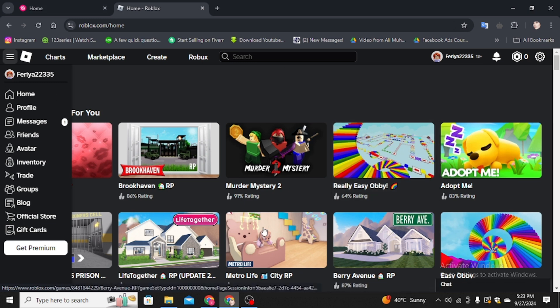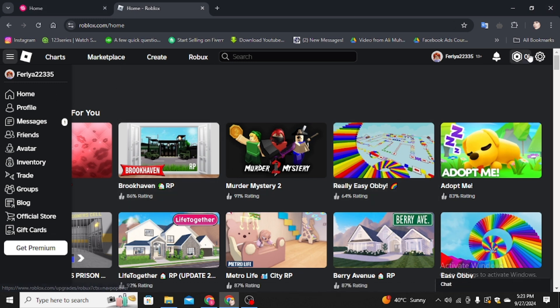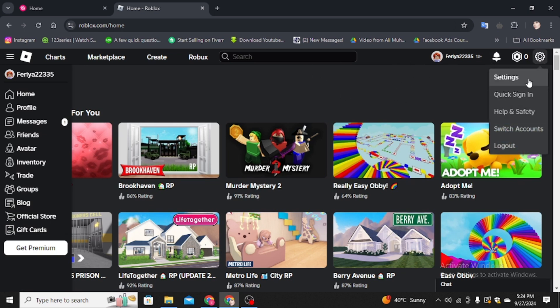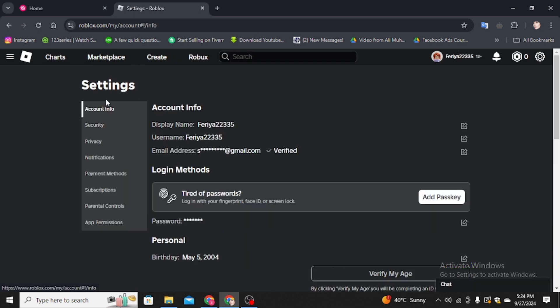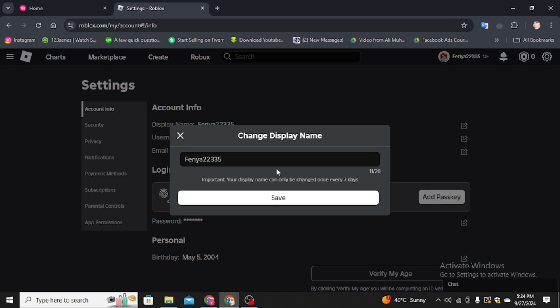First you have to open your Roblox account on your computer and sign in. After signing in, click on this icon and then click on the settings icon. Here you will find your account info and the display name. Simply click on edit name.